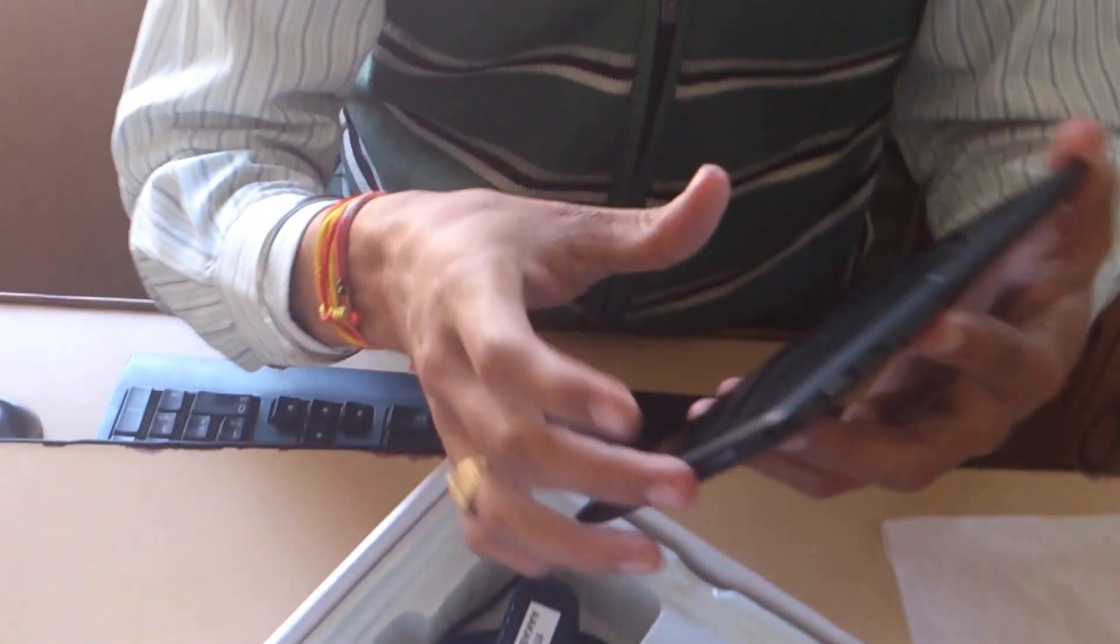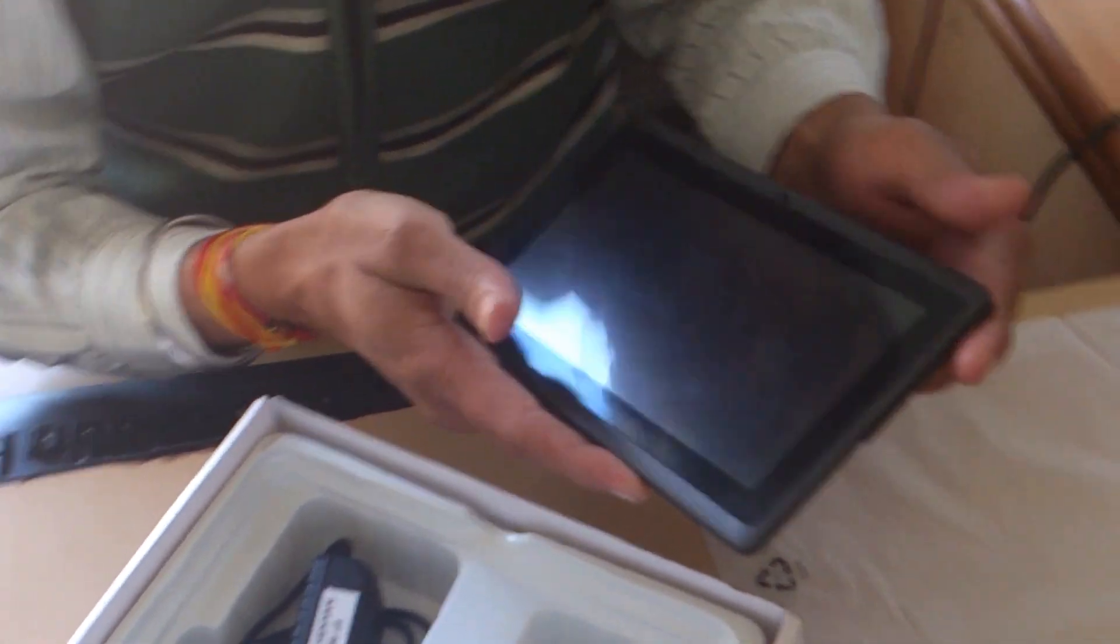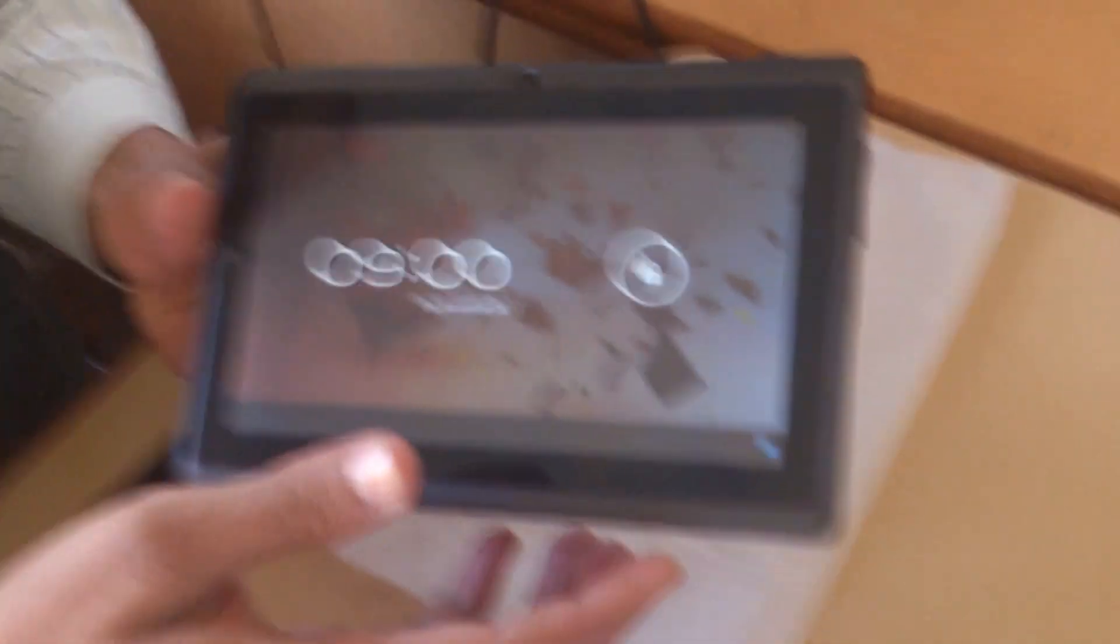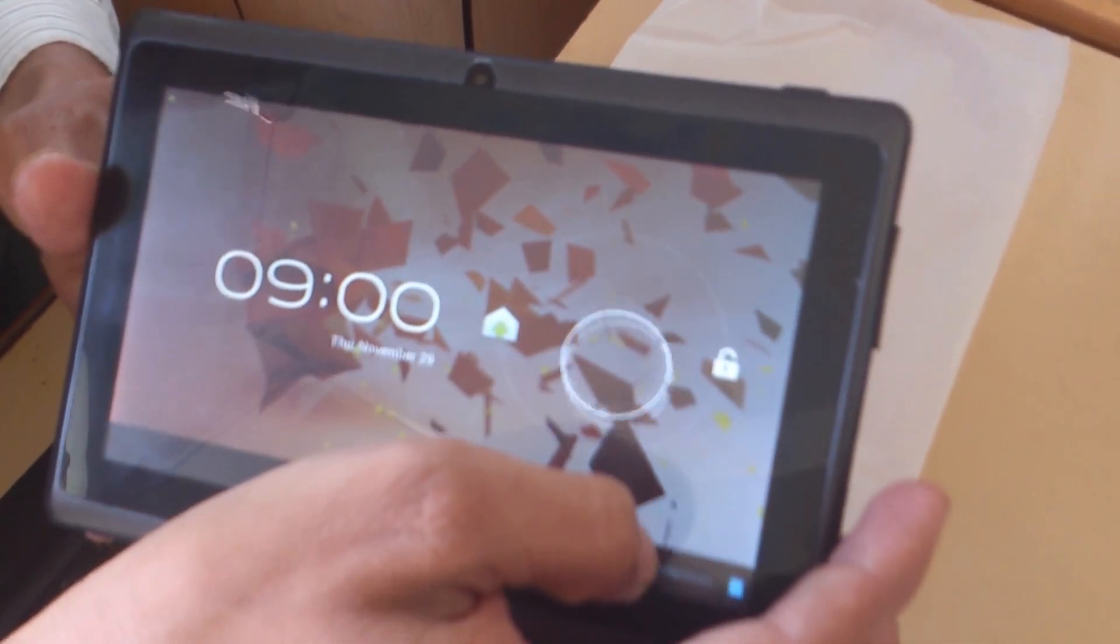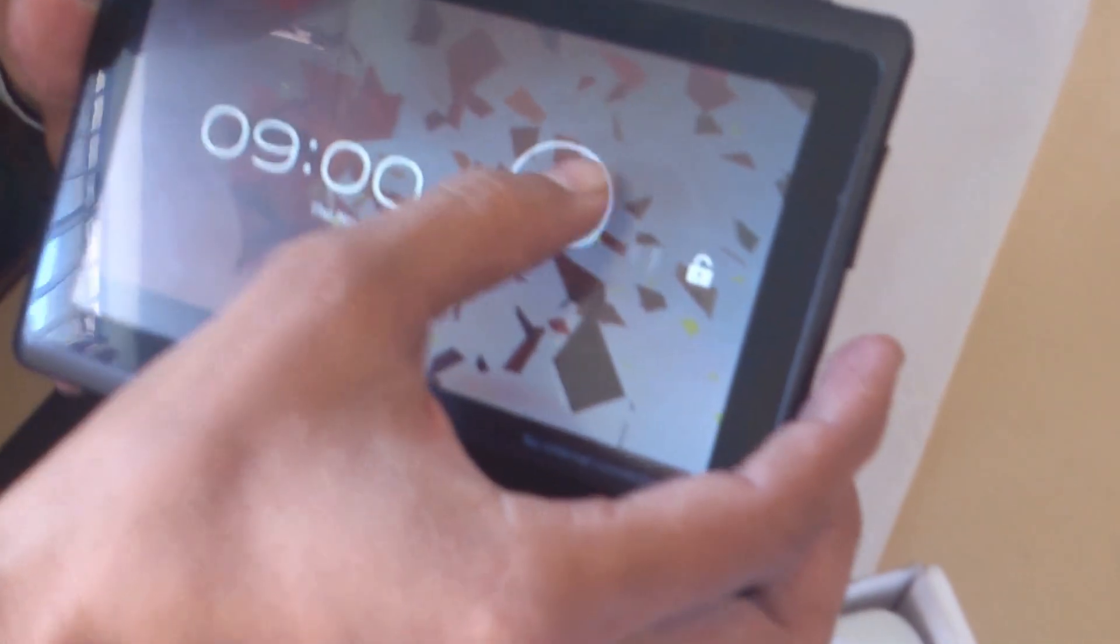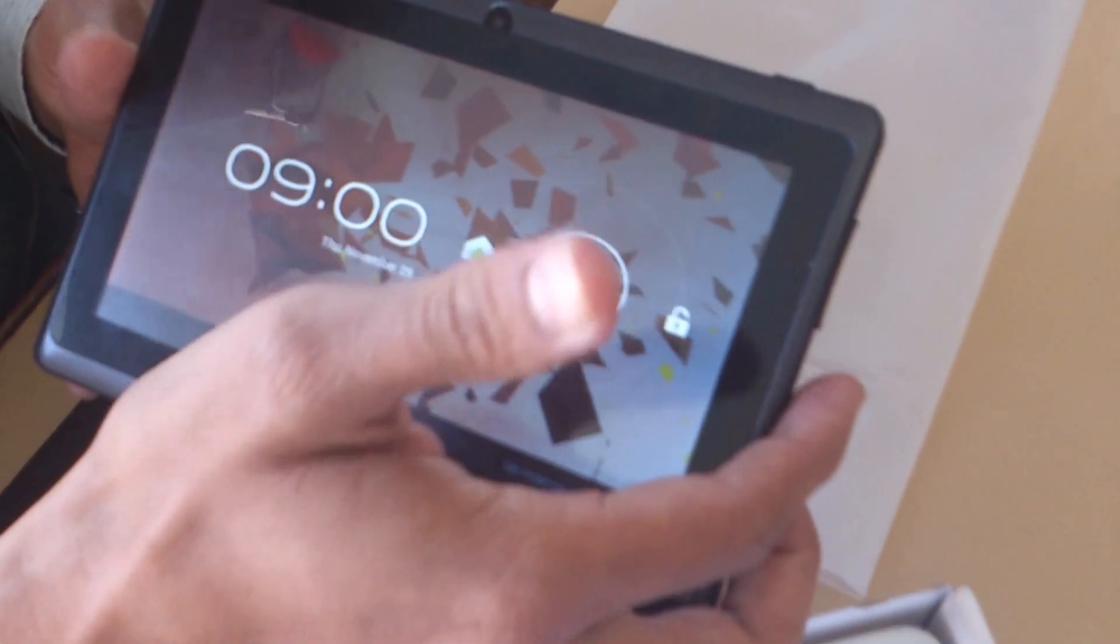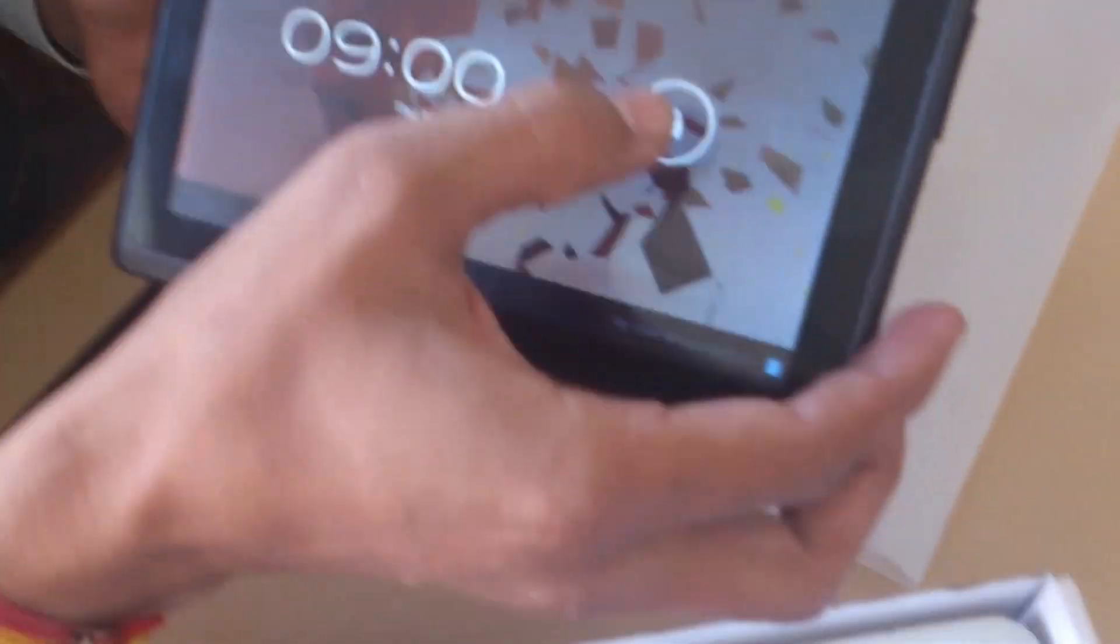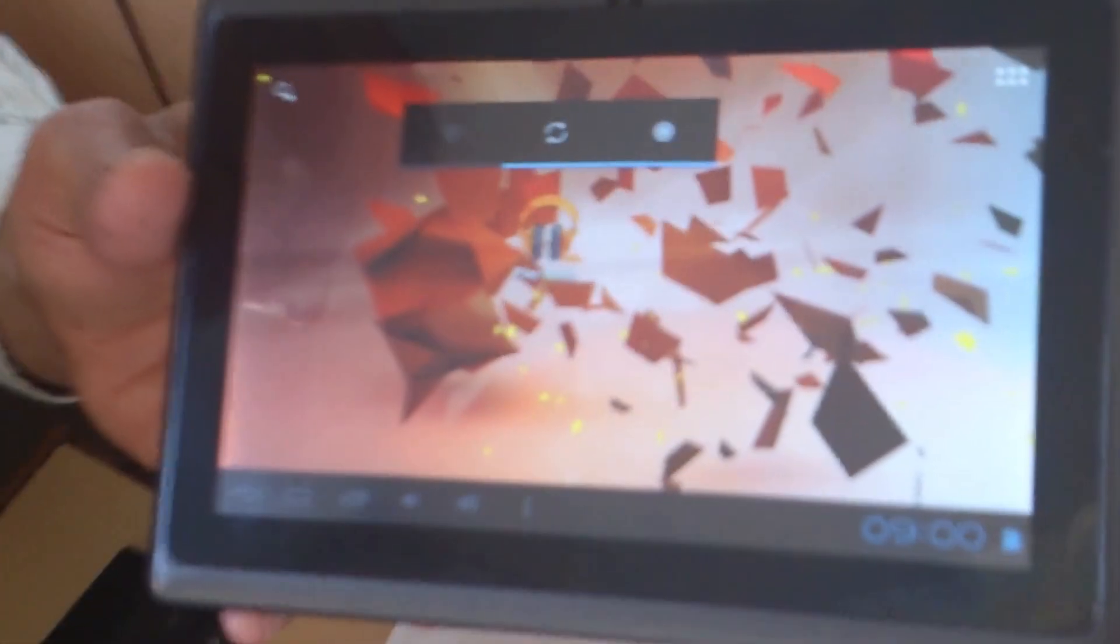Now we unlock this. Yeah, it is now unlocked. This is the screen.